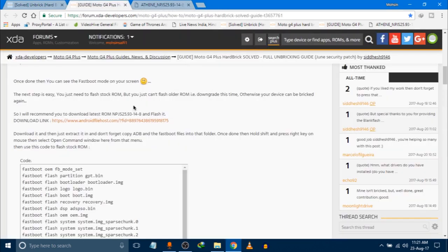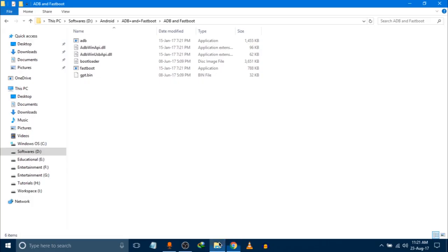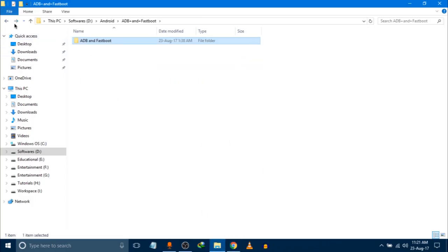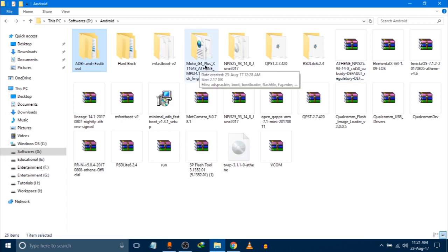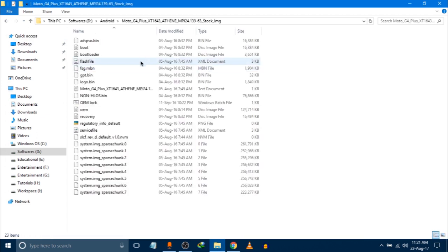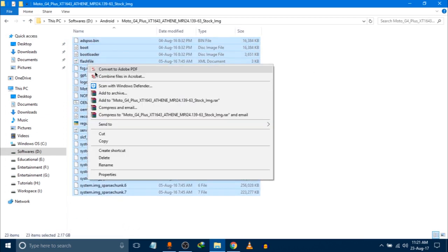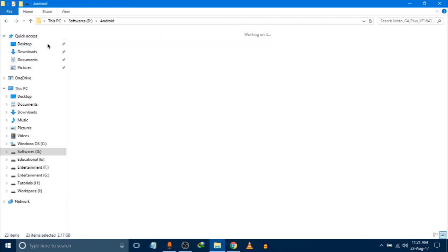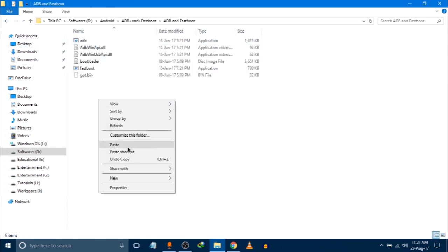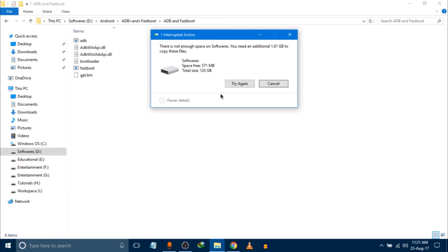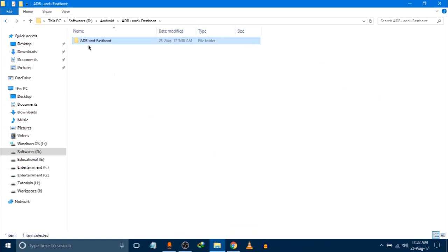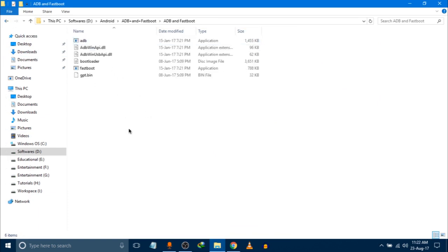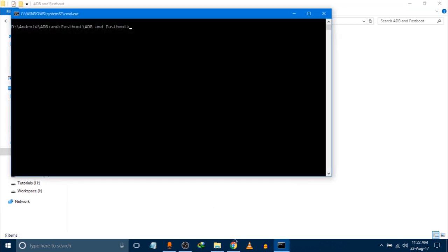The process for flashing the stock ROM is very simple. You have to extract all your stock ROM files in the ADB folder. This I have extracted earlier and this is the folder. You have to copy all these files and paste it into the ADB and Fastboot folder. What you have to do is paste it here and then again click shift and open command window here.